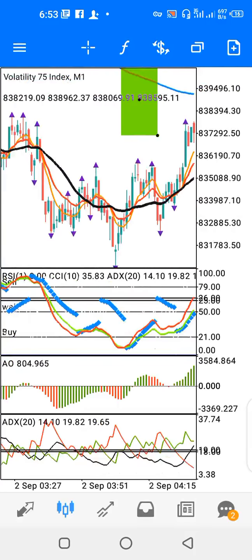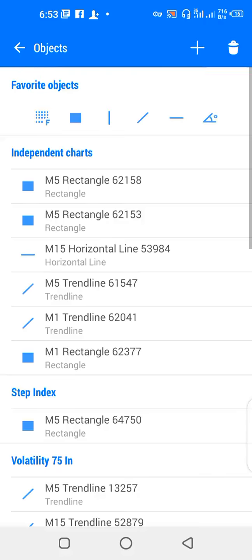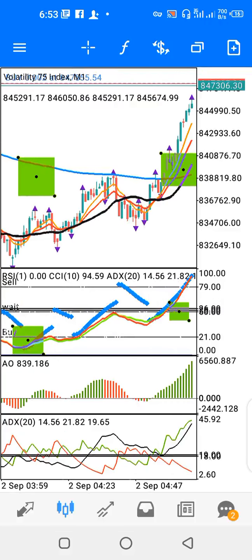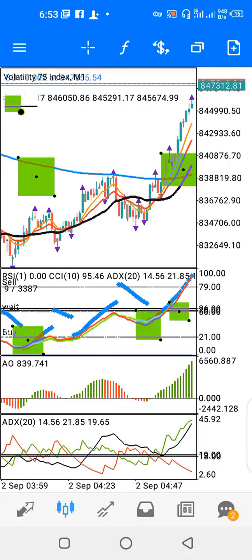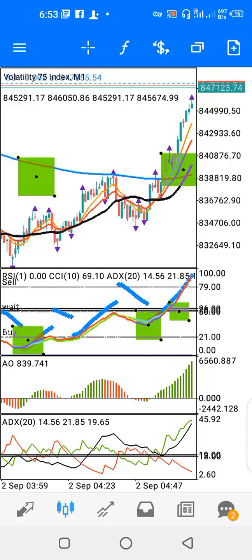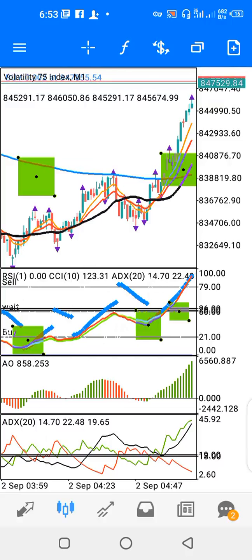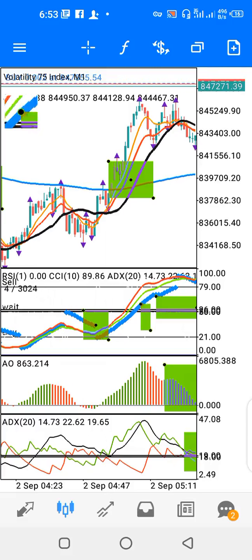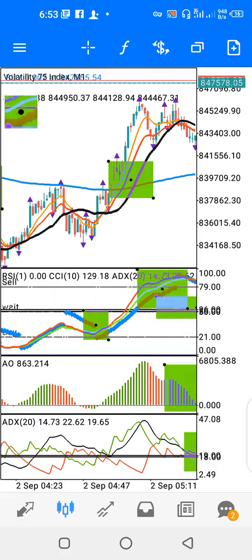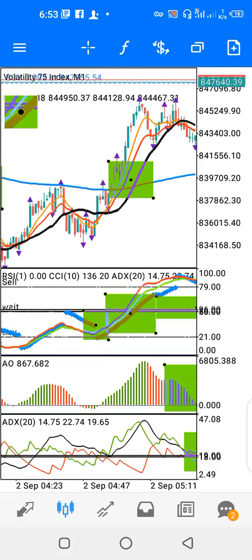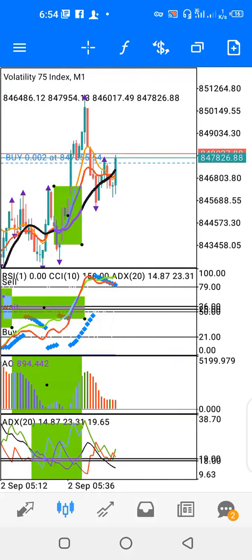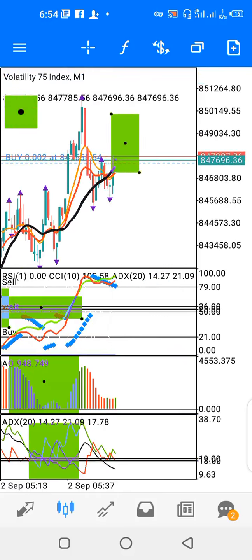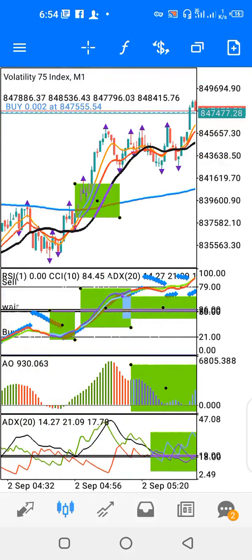For the buy signal, when the red and lemon moving averages start to turn upwards, that's your buy signal. Especially when they cross above the 25-26 ADX line — the indicator is telling you to buy. As long as it stays above that line, it's telling you to buy. You can see price is trying to go up.